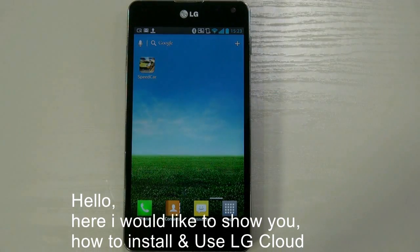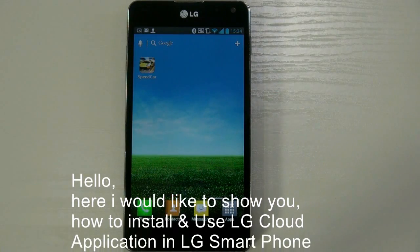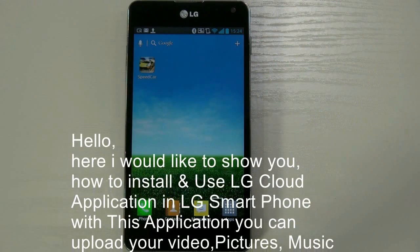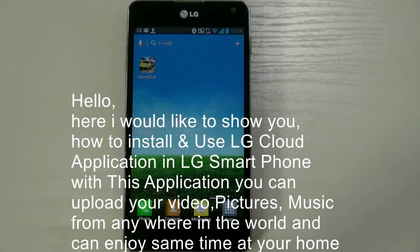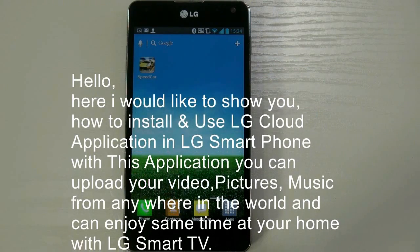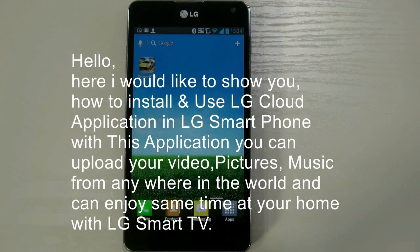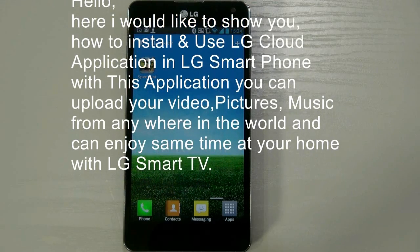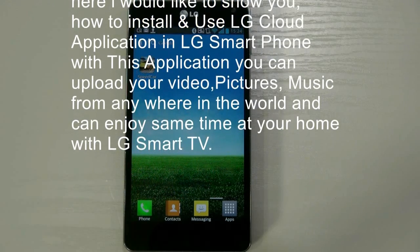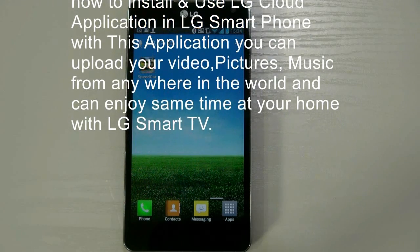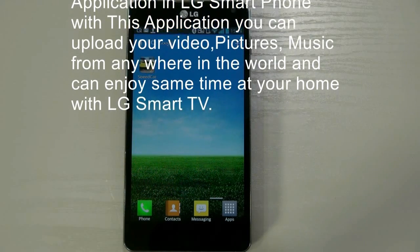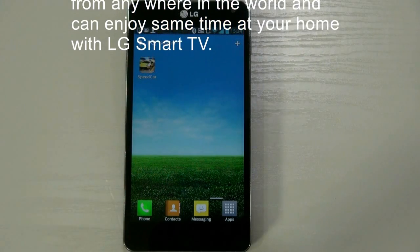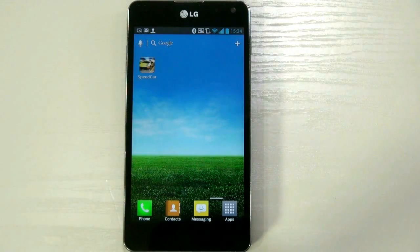Hello, here I would like to show you how to install and use LG Cloud application in LG Smartphone. With this application, you can upload your video, pictures, music from anywhere in the world and can enjoy same time at your home with LG Smart TV.